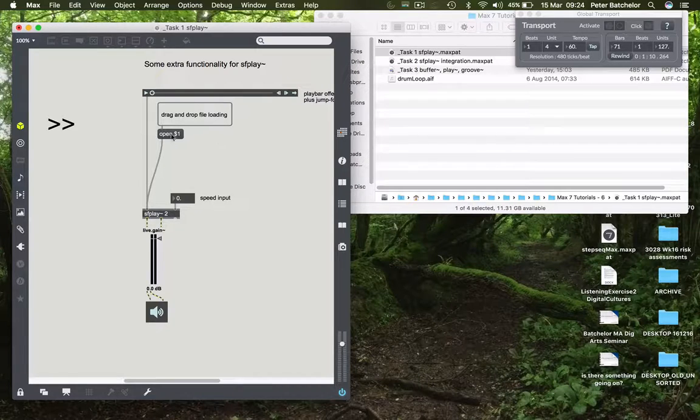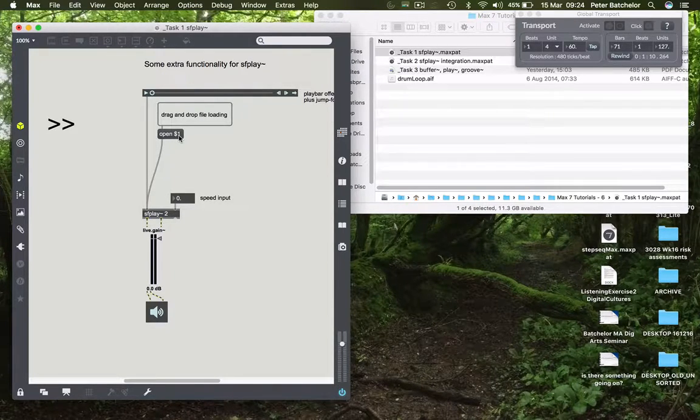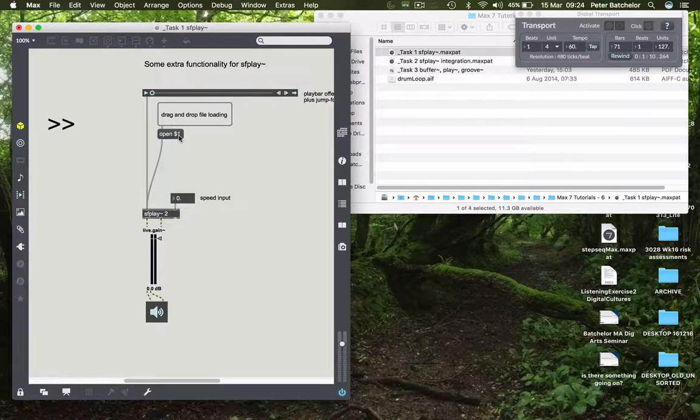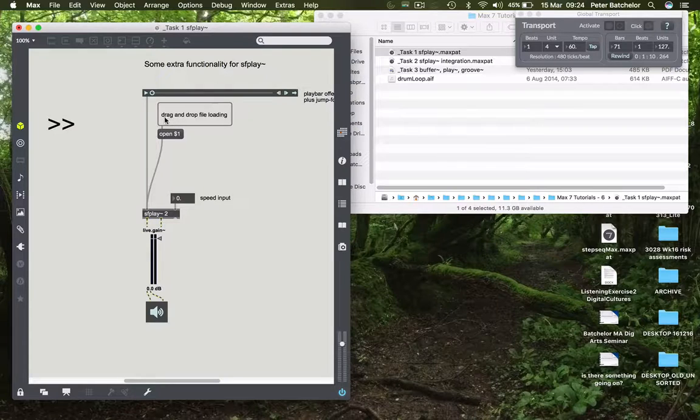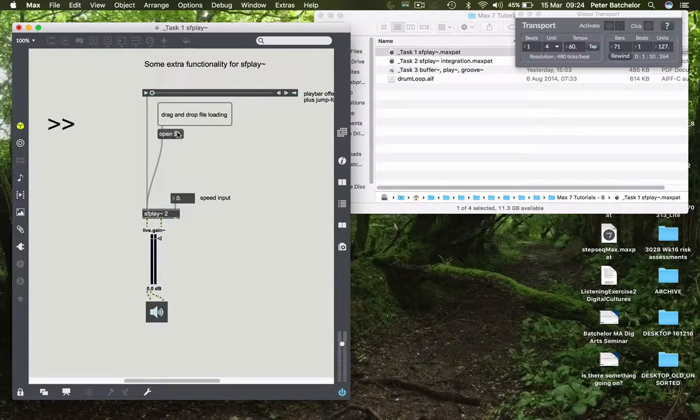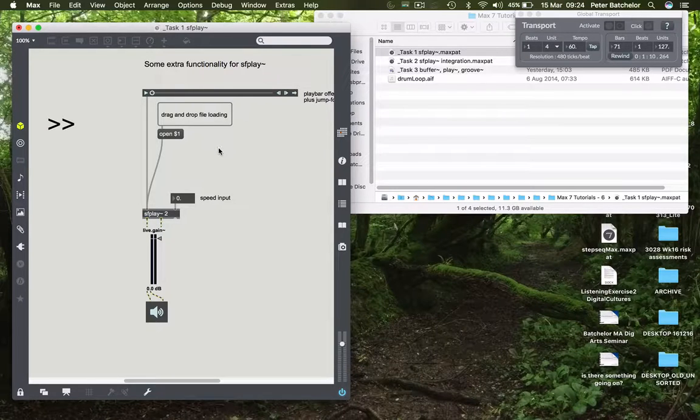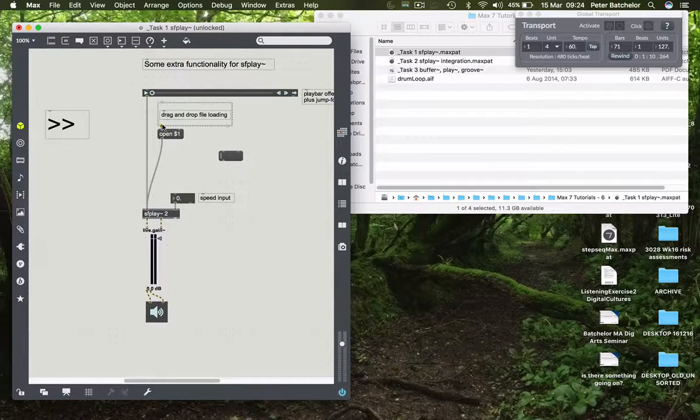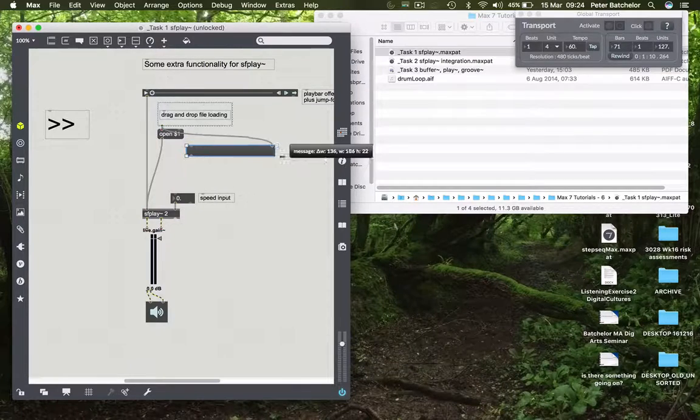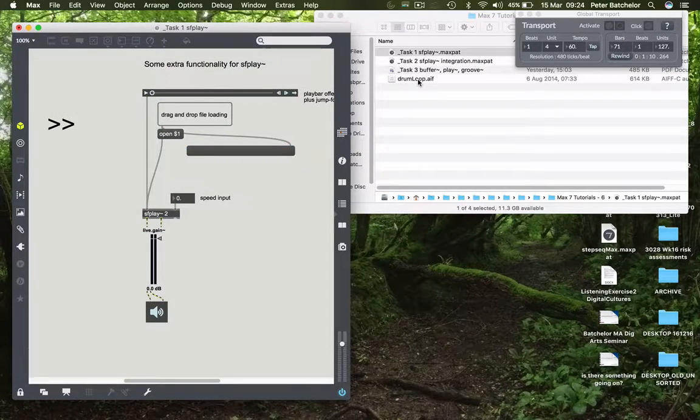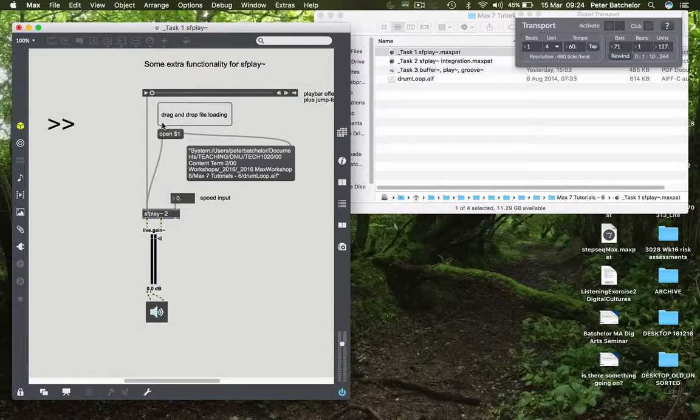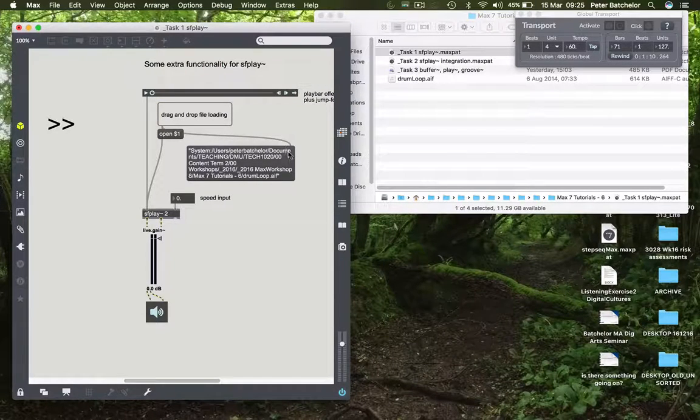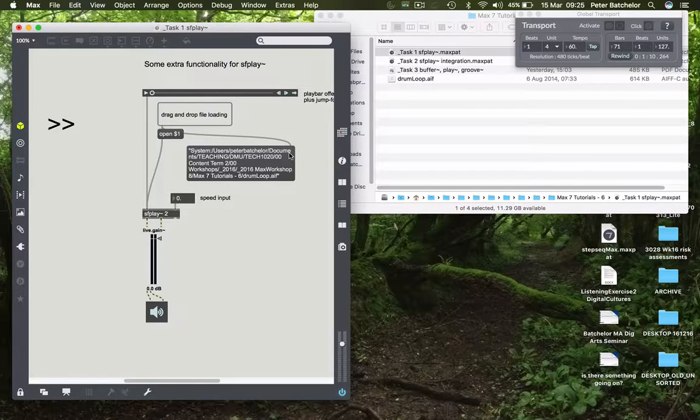This runs through this open message which has a $1 symbol after it. We've encountered the $1 symbol before, which is basically anything that is sent through the message box will replace $1. So if I unlock the patch, I can show you what it's outputting. When I drag the drum loop sound onto drag and drop file loading, then out of the left-hand outlet it sends the entire file path for that file.